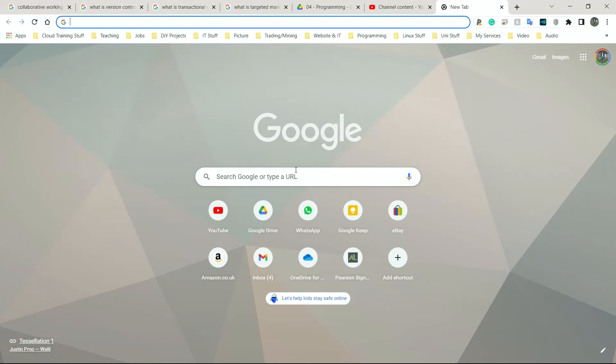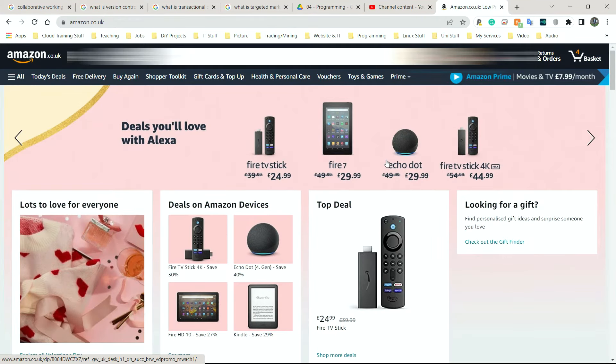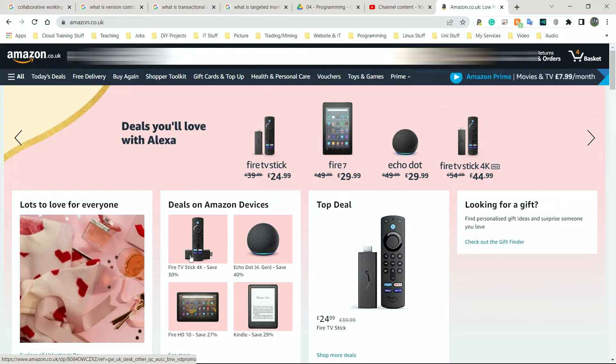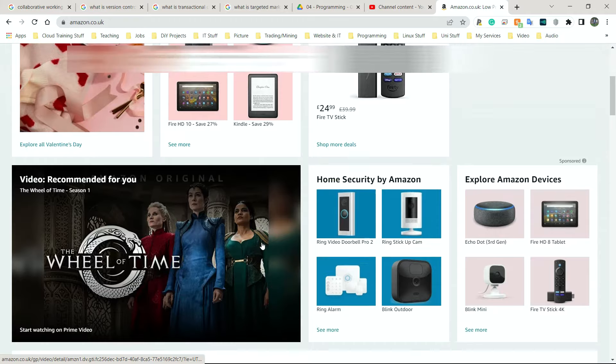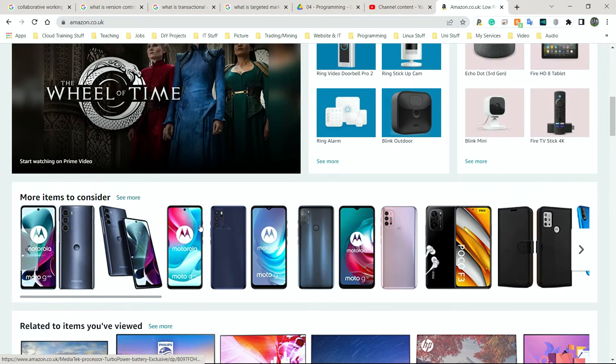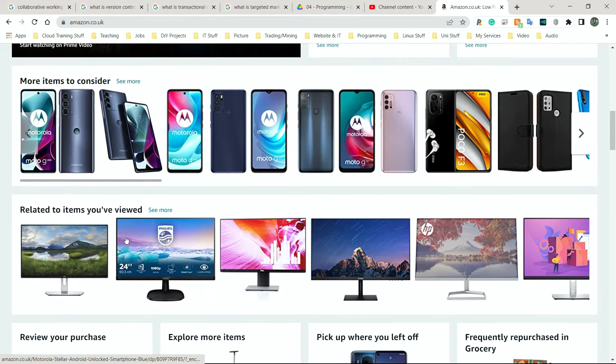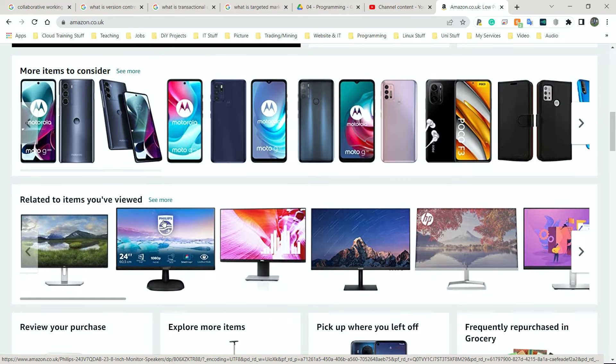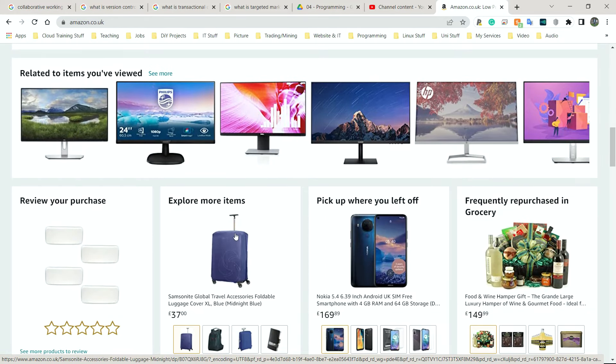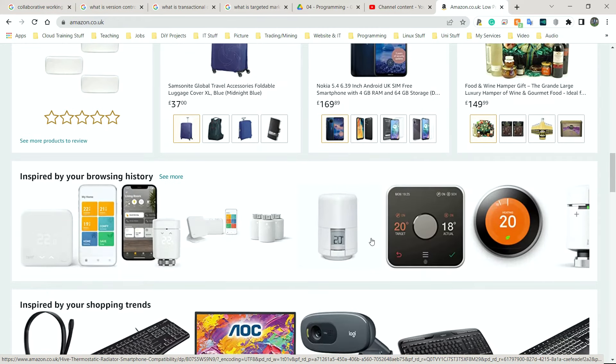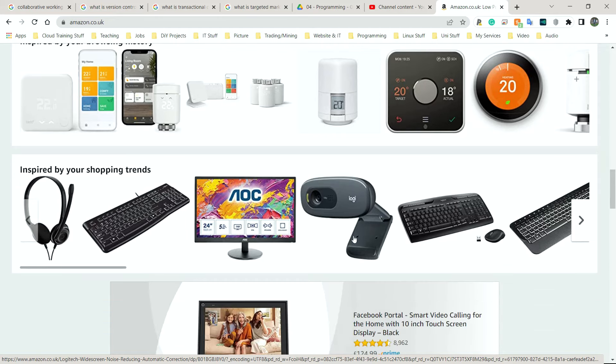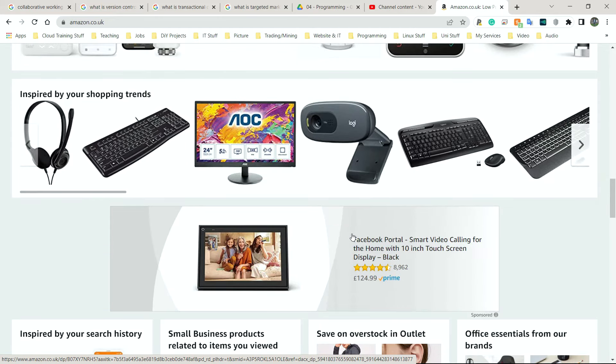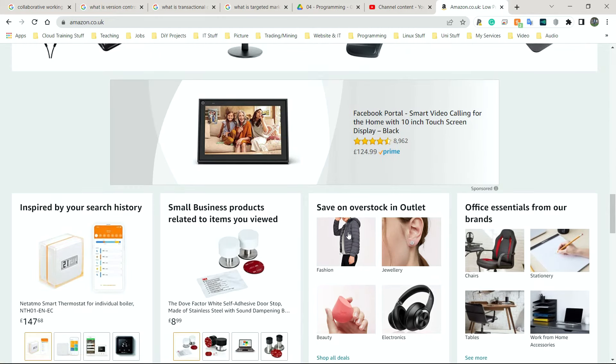I'm logged in. As you can see, here's a Fire Stick. Here's a tablet, a Kindle, an Echo Dot. If I scroll down, look, mobile phones are presented to me, more items to consider, related items you viewed. Here we have monitors and down here again, we have suitcase is fine. Here we have more phones again. All of the stuff I normally look at is tech stuff.